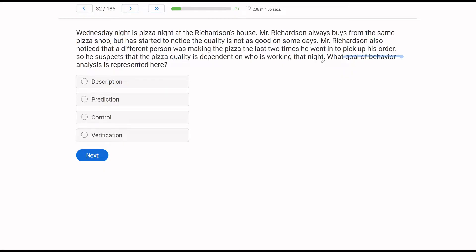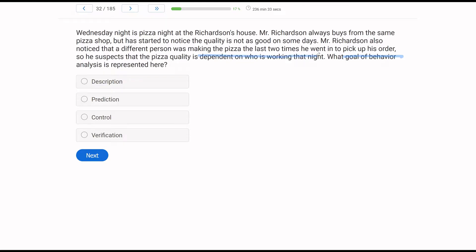Another goal of behavior analysis question. Let's run through them again quickly. Description - we're just stating the facts, stating what has happened. If Mr. Richardson says sometimes the pizza is worse on certain nights, that's description. Prediction is we're drawing correlations, making a hypothesis. So Mr. Richardson's saying the pizza is worse dependent on who is working that night is now his correlation. He's correlating the workers with quality of pizza. It appears this is a prediction.